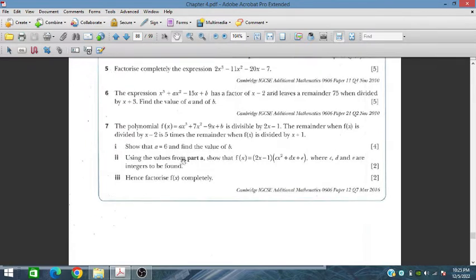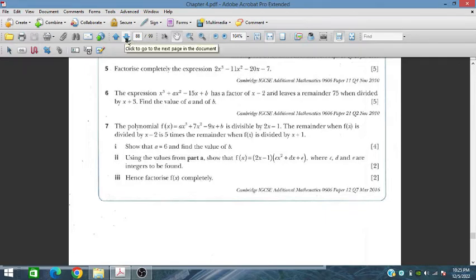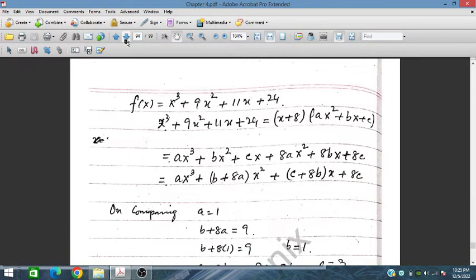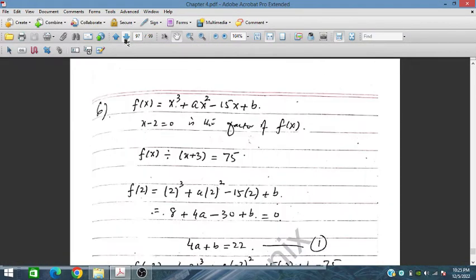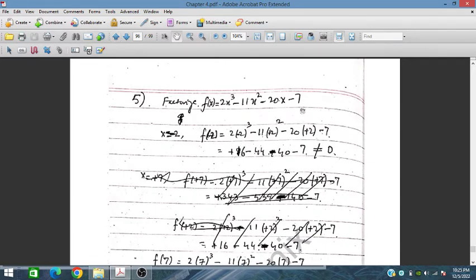Question 5: Factorize completely the expression 2x³ minus 11x² minus 20x minus 7. This is a 5-mark question. We try possible rational roots related to the constant term 7.